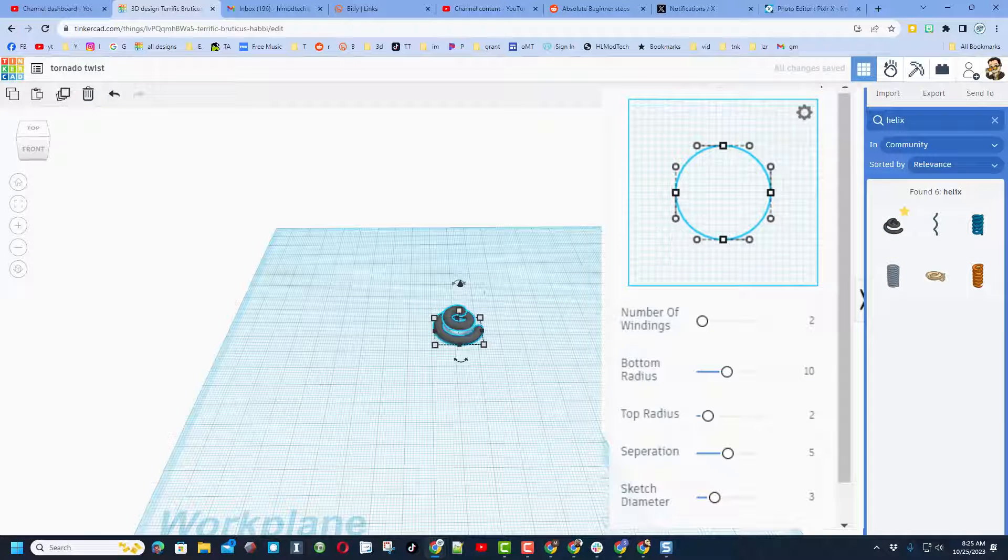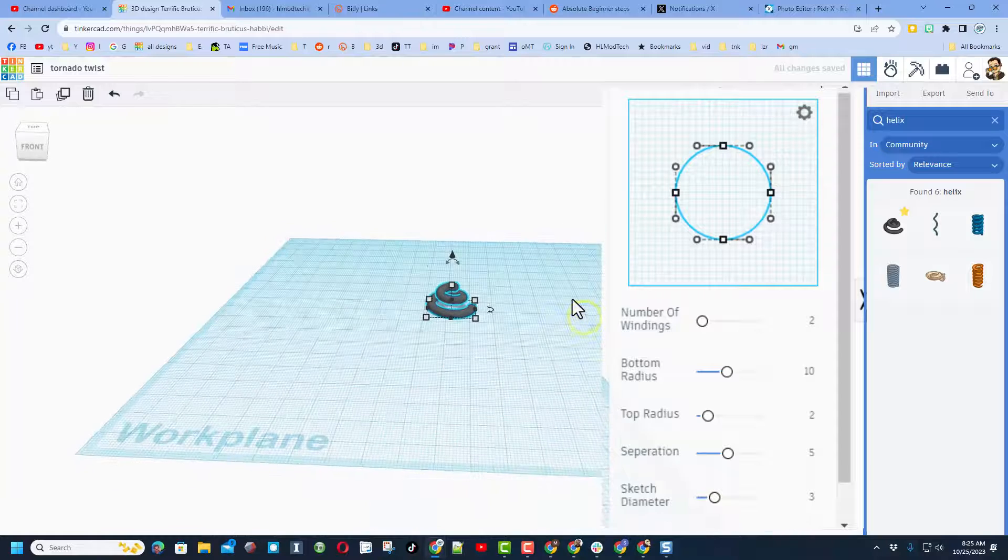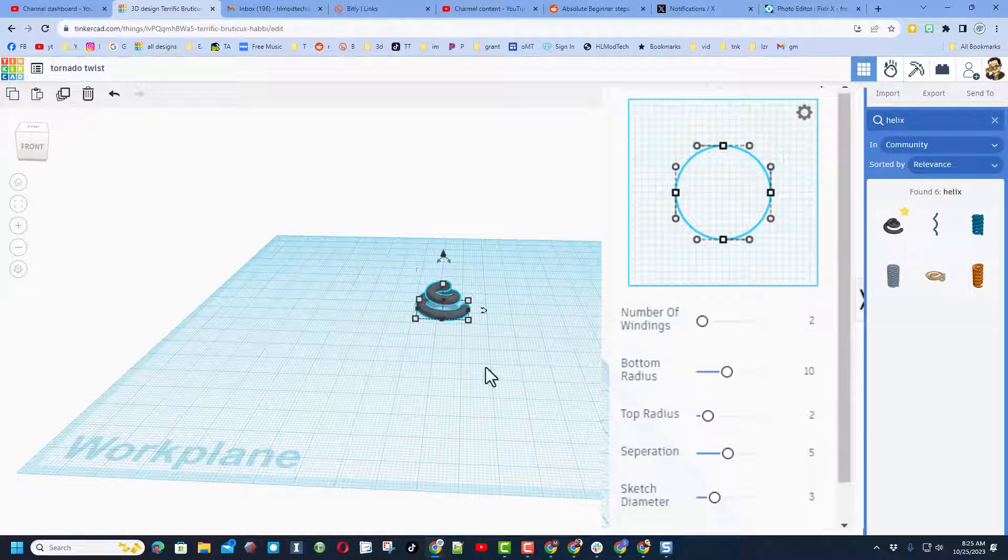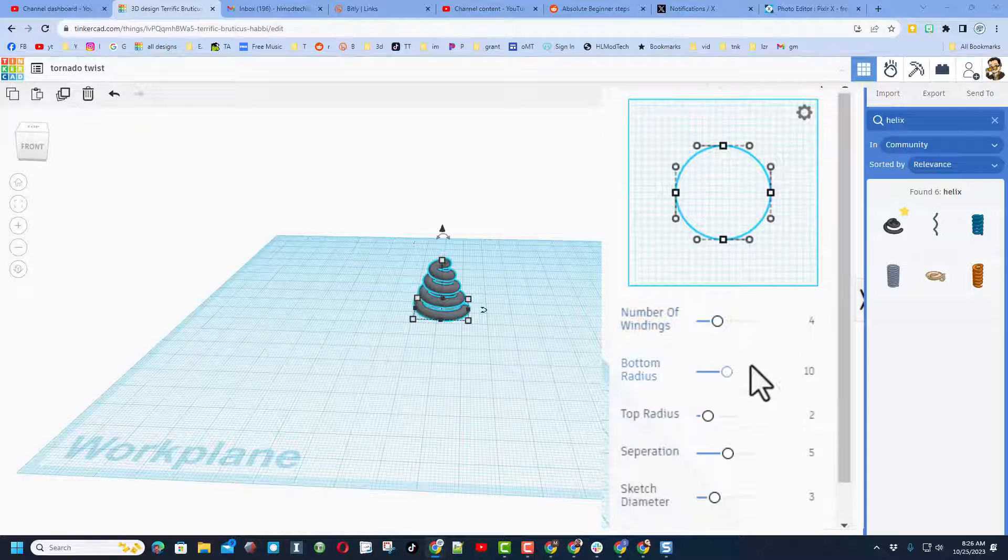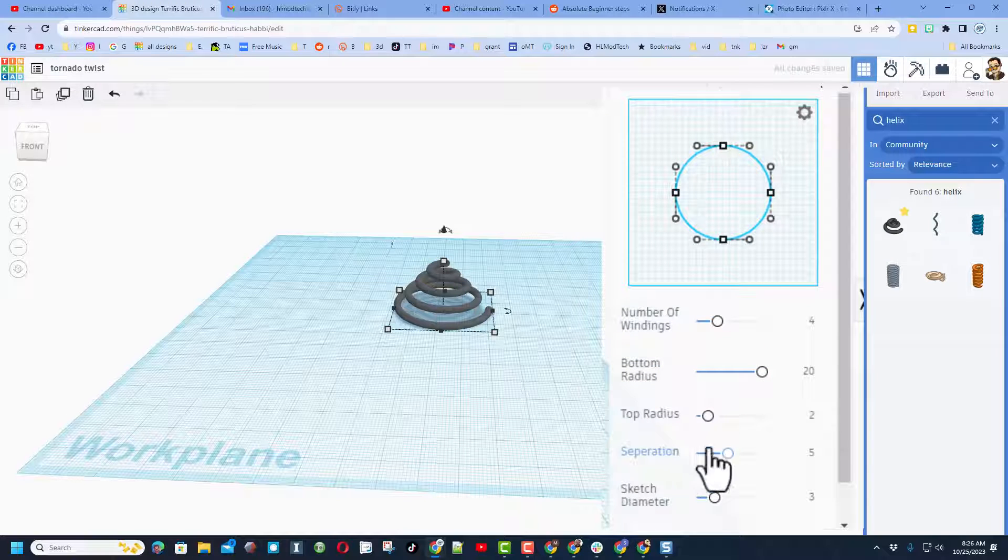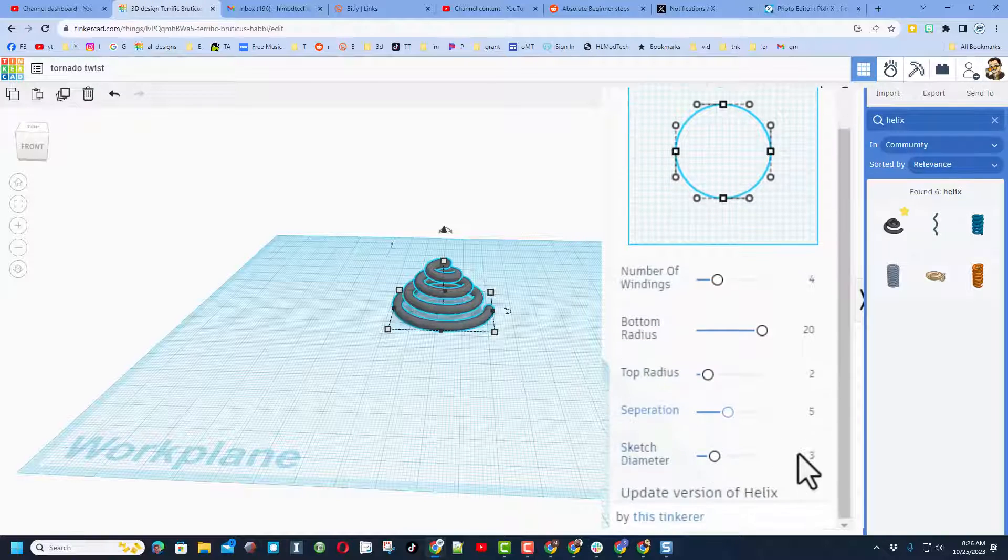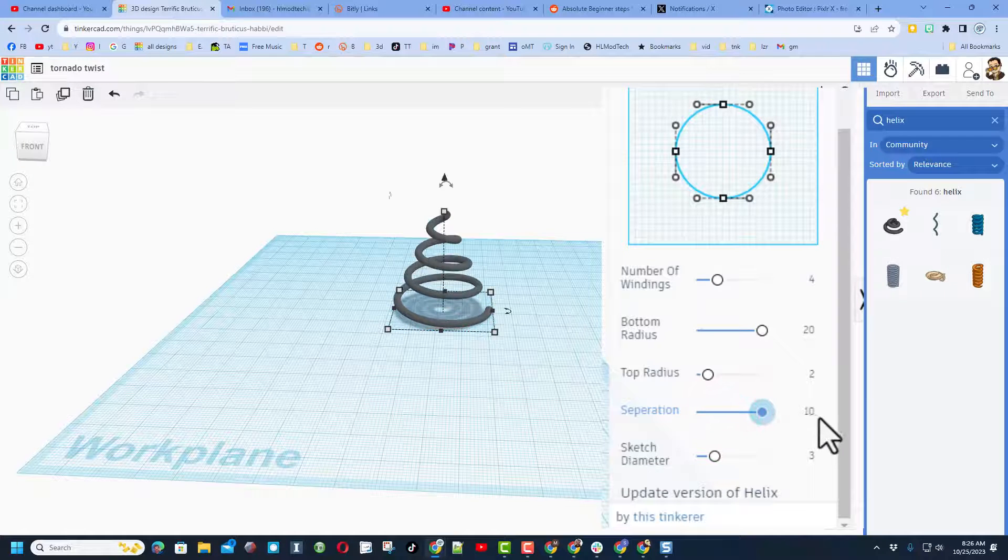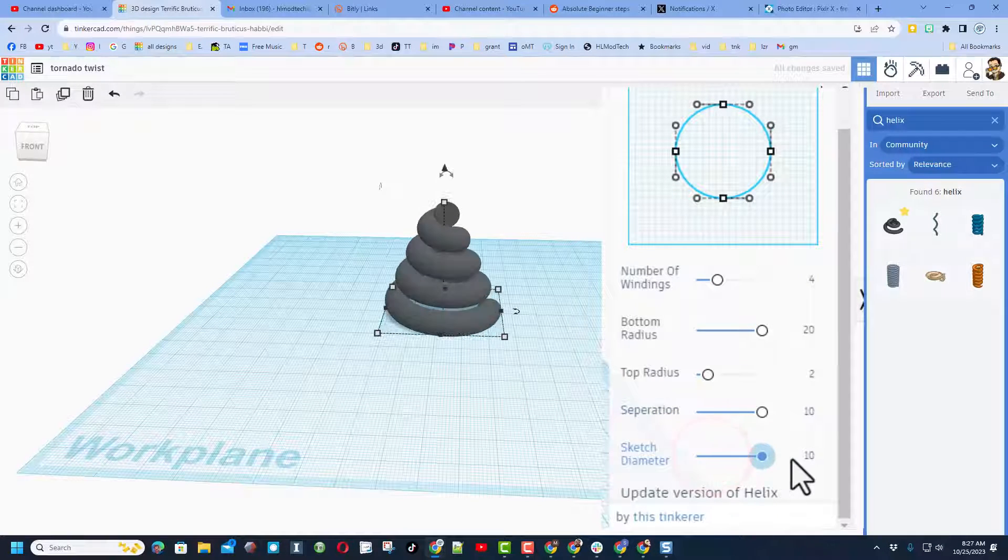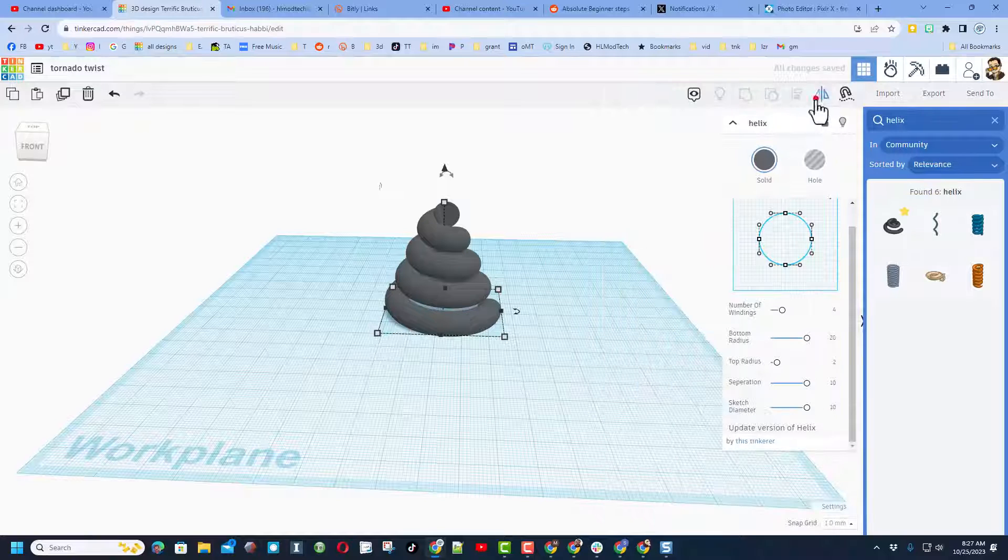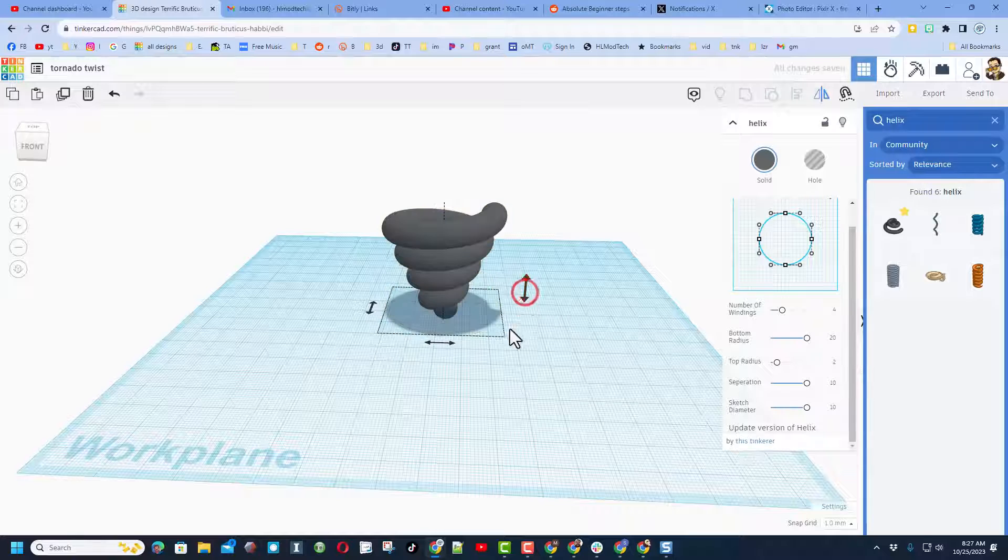And you can see it is really just this spiral. Now so we don't stress the system, let's lock this at 4. I'm gonna take the bottom radius and I'm gonna max it out so it's as large as it can be. I'm gonna keep the top radius at zero. Separation, I'm gonna max that out to the max as well, and I'm gonna make the sketch diameter the max as well. So this is our shape. Now I'm gonna invert it.